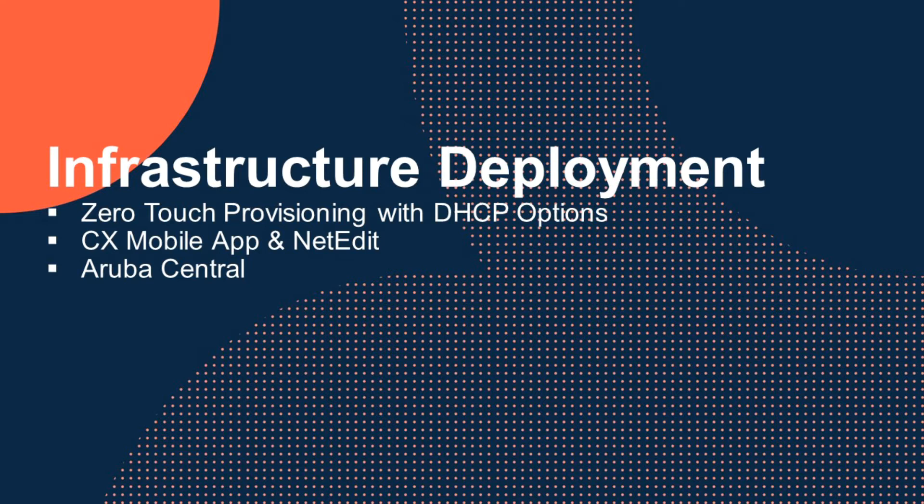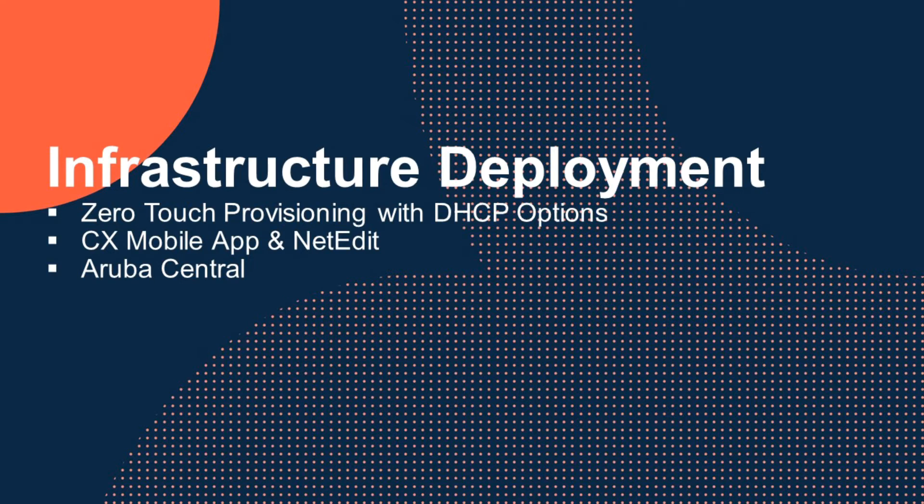So today we're going to talk about four technologies that Aruba provides to deploy and manage access infrastructure: zero-touch provisioning or ZTP, the Aruba CX mobile app, NetEdit, and Central.